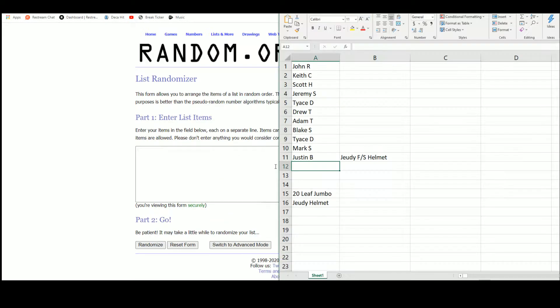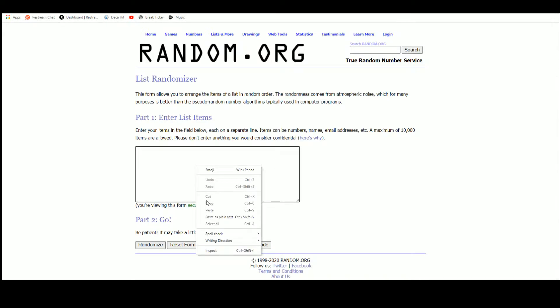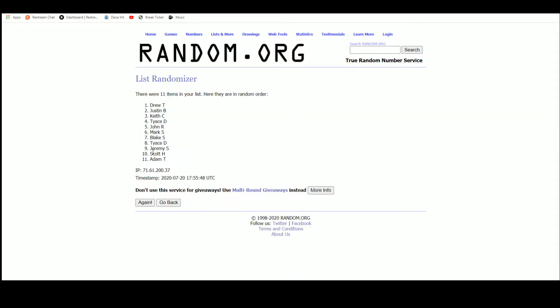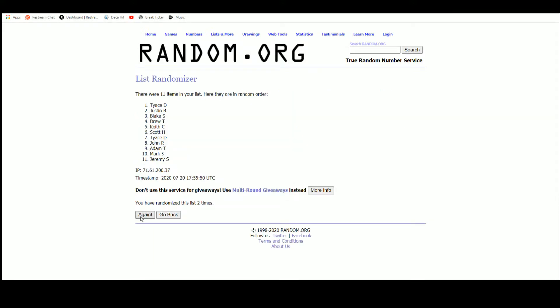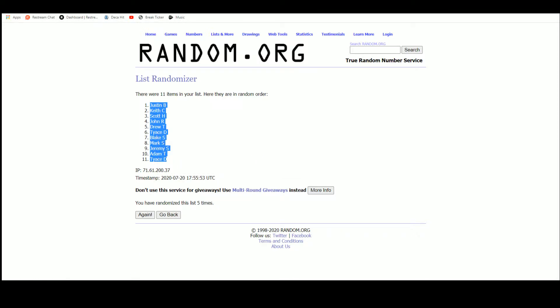Go to random.org here, there are the 11 names, and five, Justin up top, Tyus on the bottom.